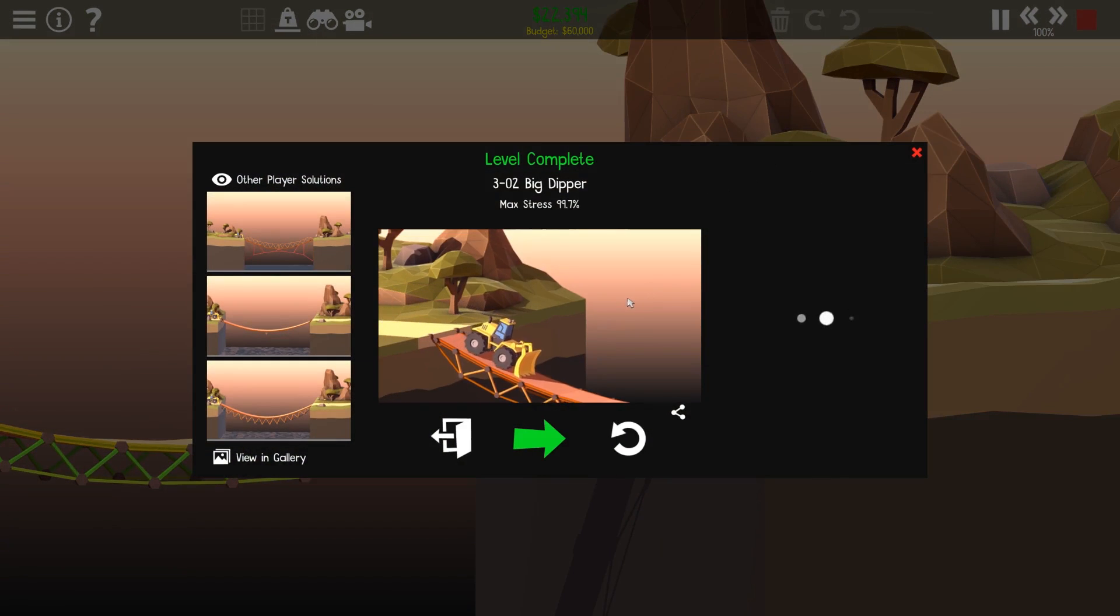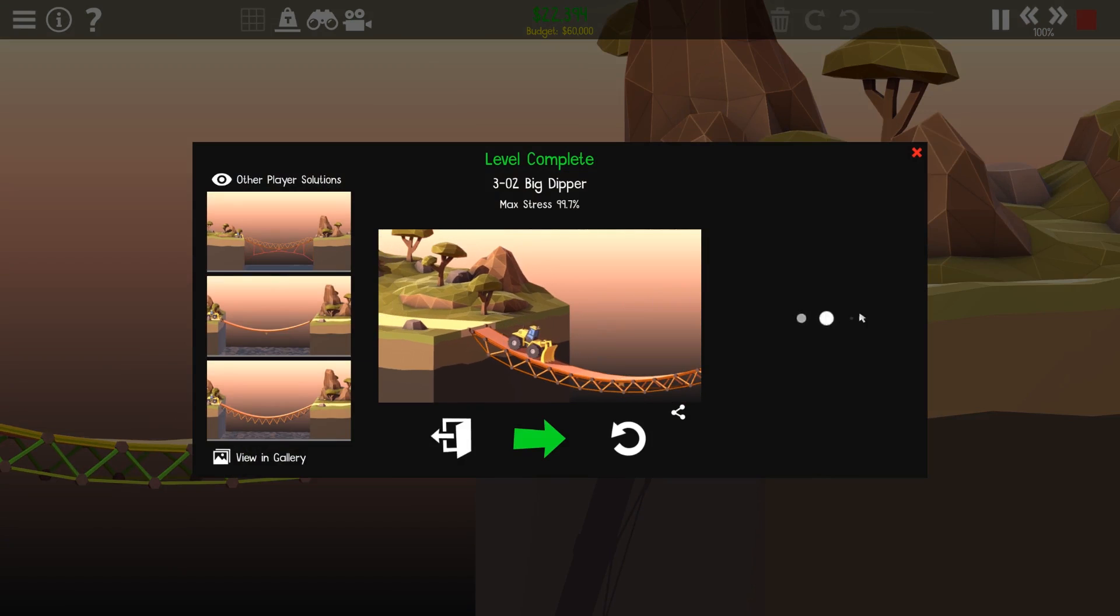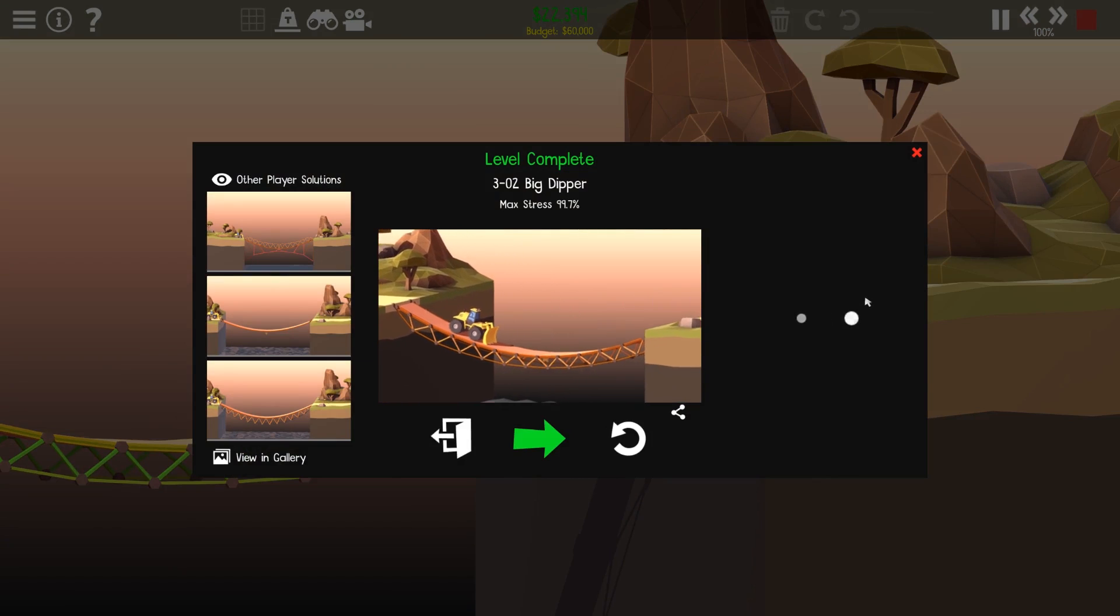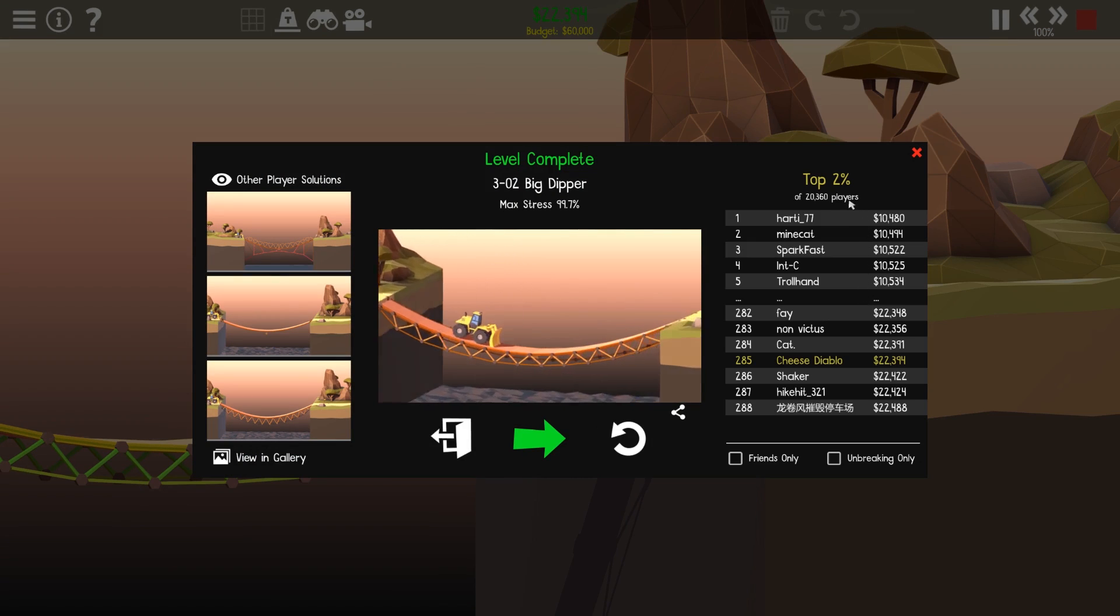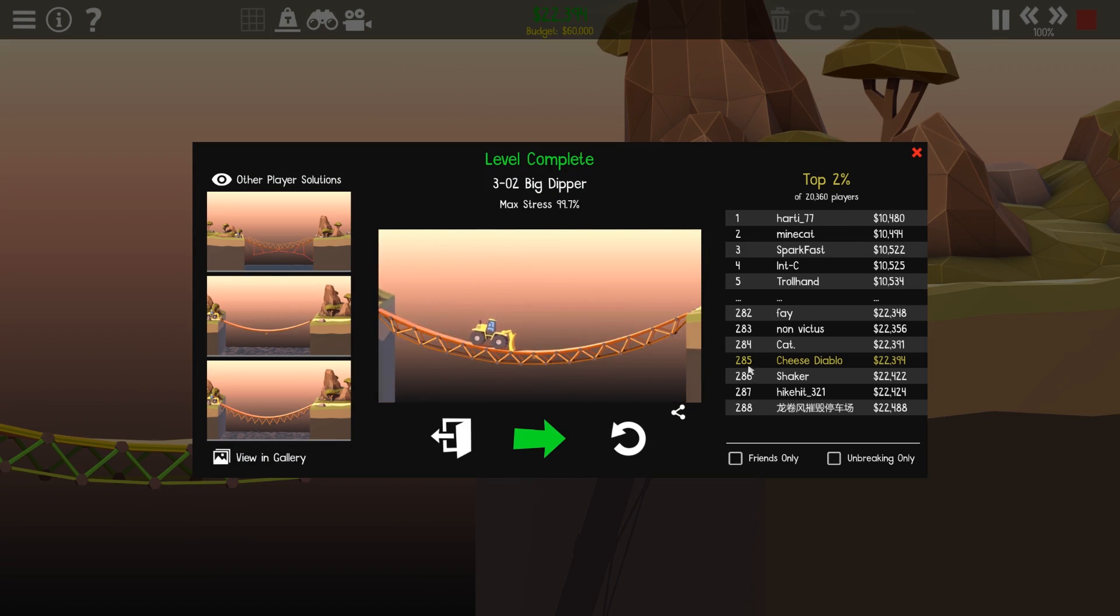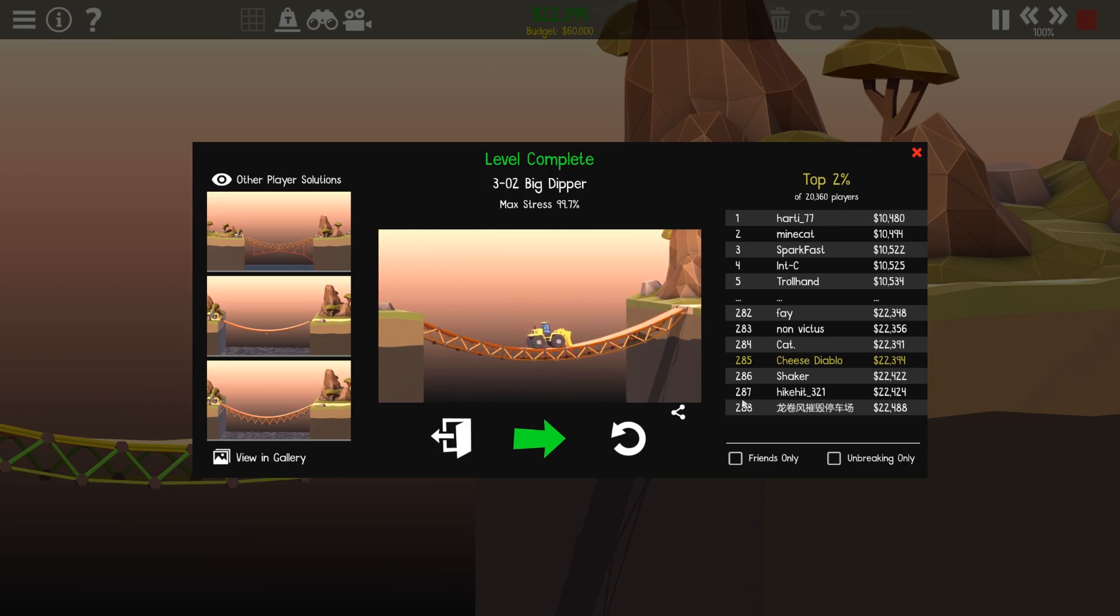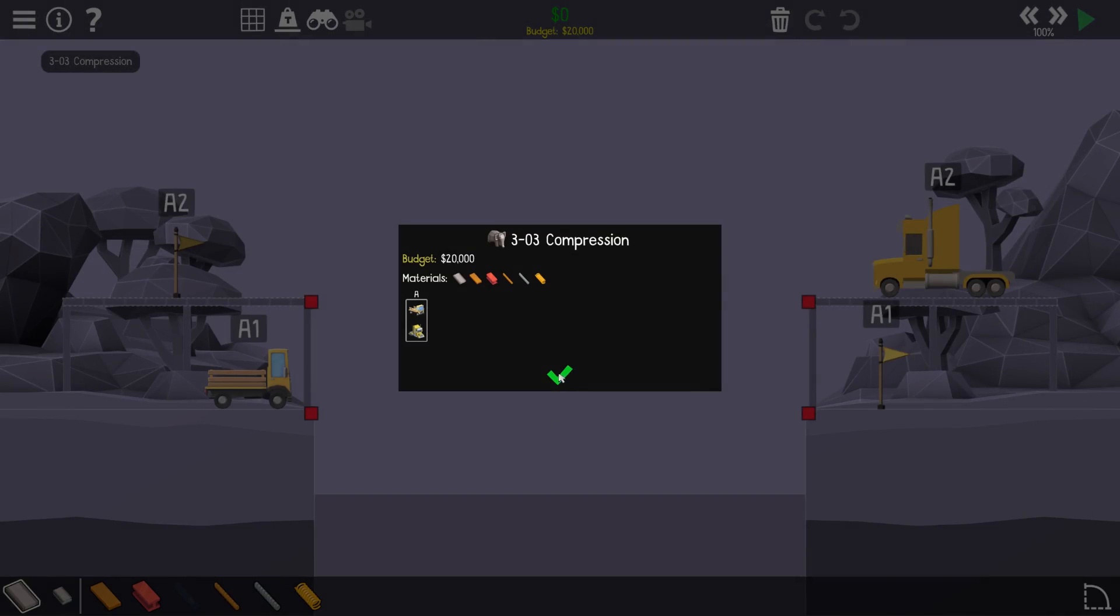So we'll see if we went up at all. Top 2%, 285. Pretty happy with that considering I didn't actually spend too long. Sweet. Engineering, eh?